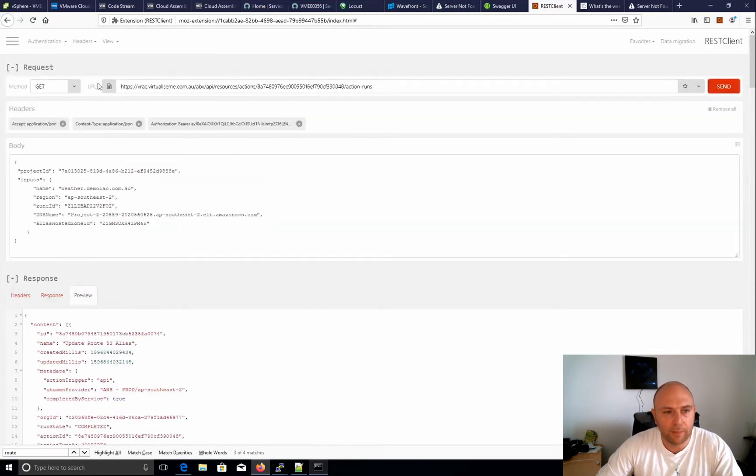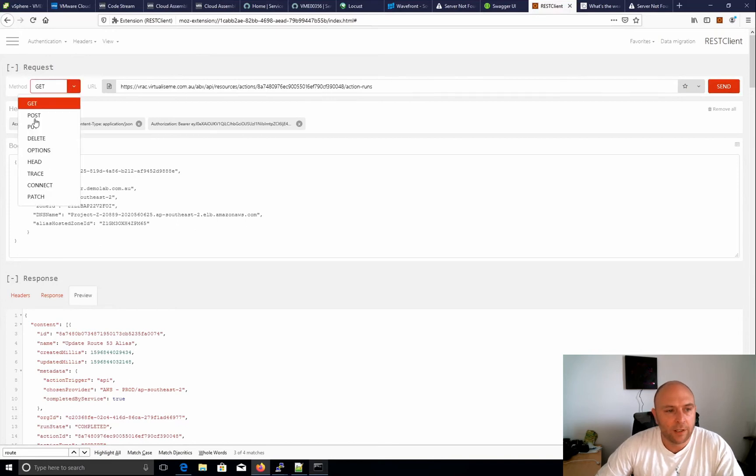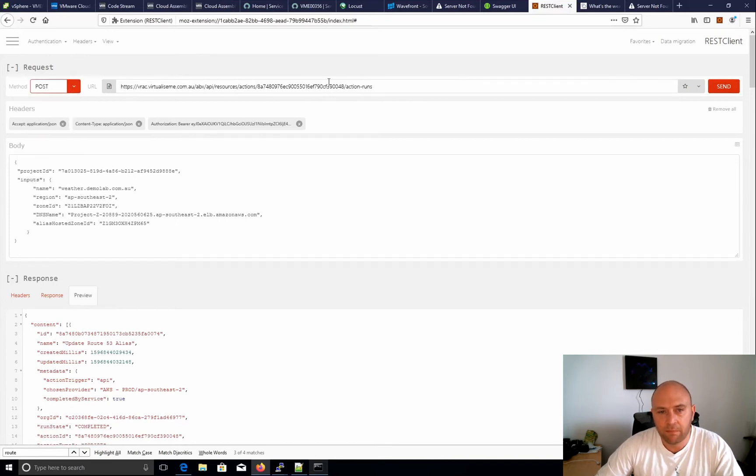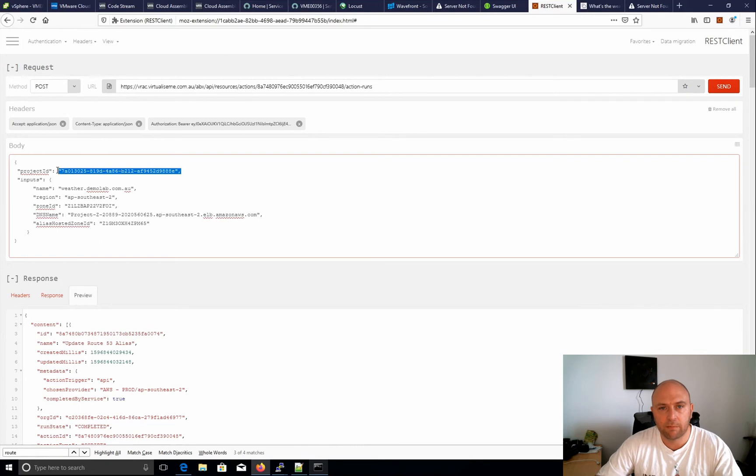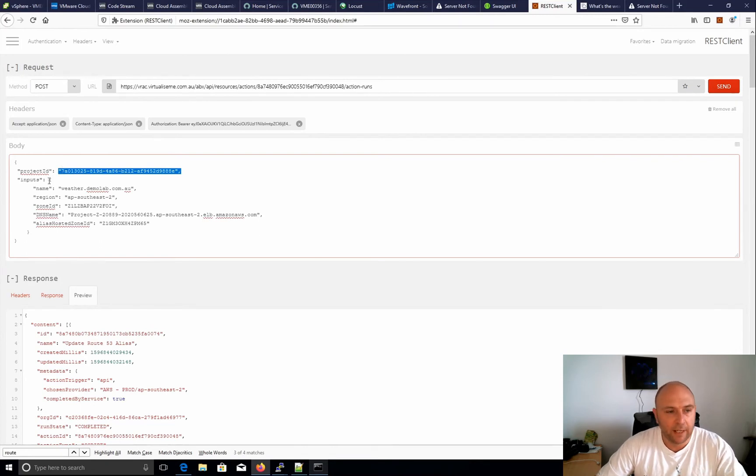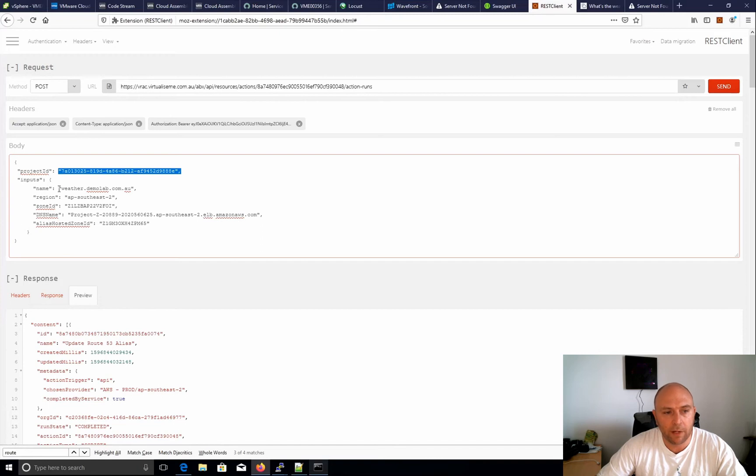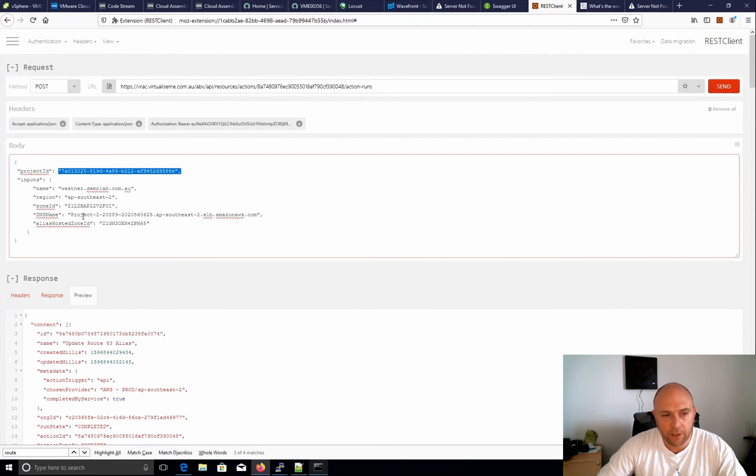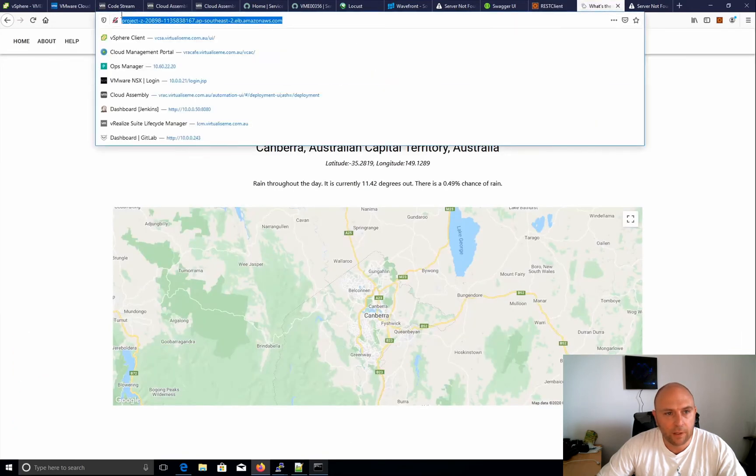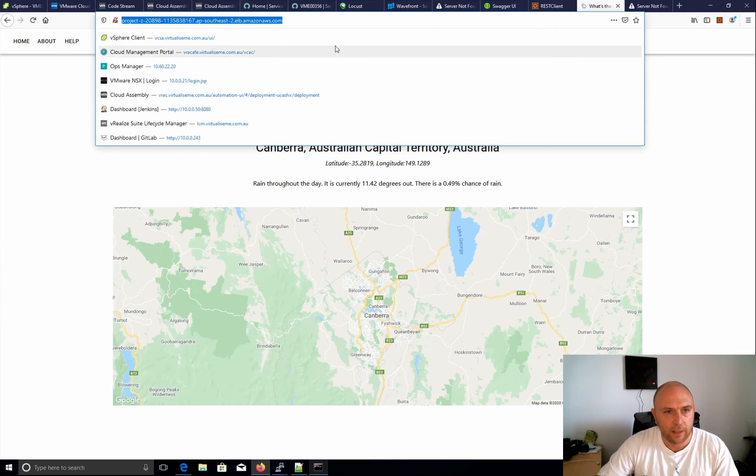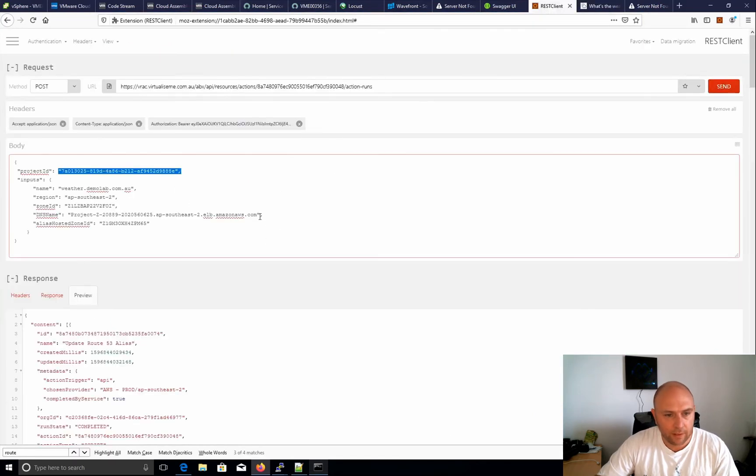But that's not what I want. I actually want to execute that. So we want to POST to the same URL action runs and this is all I need to put in. So I'm putting in my project ID which is the ID for my project, and then the inputs that's required for this particular thing. Now I've got my name is weather.demolab, my region, my zone ID, and I need the DNS name. So I need to get this DNS name here. I want to put that in there. All right so we'll copy that. It's at 167. So I can see that's different there. We'll paste that in there.